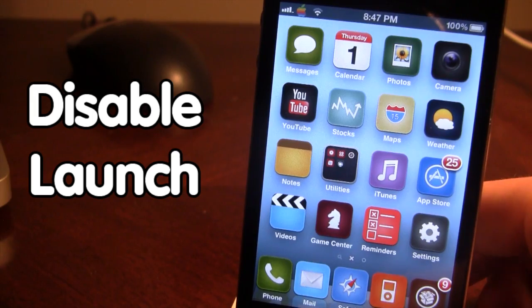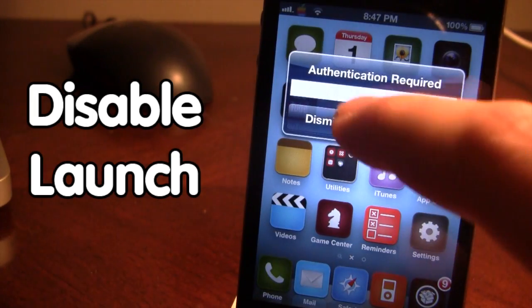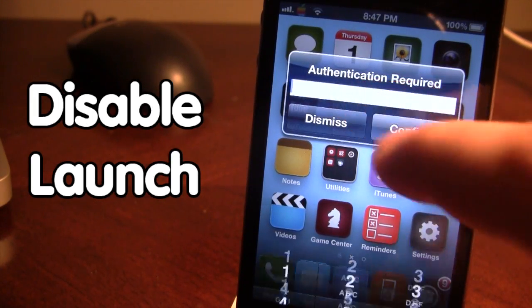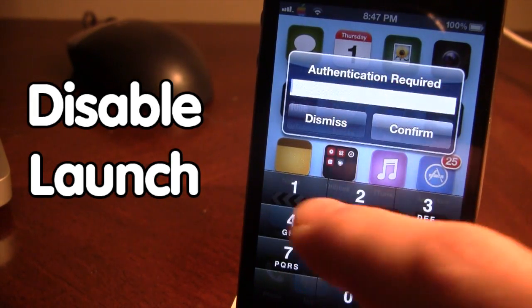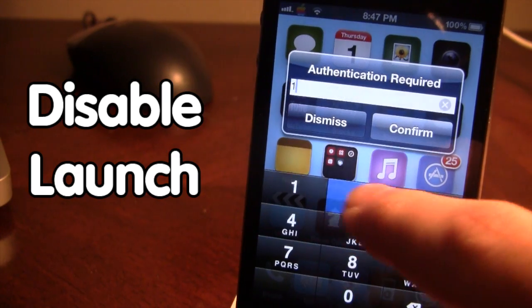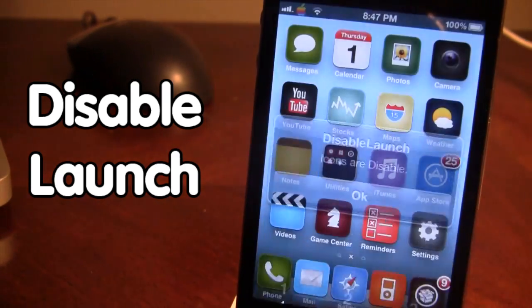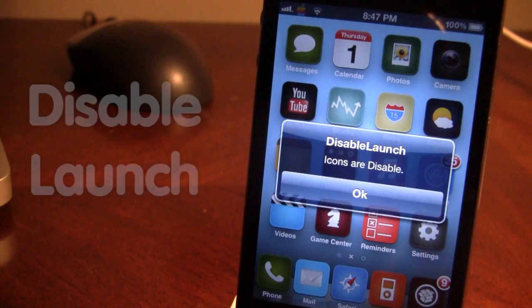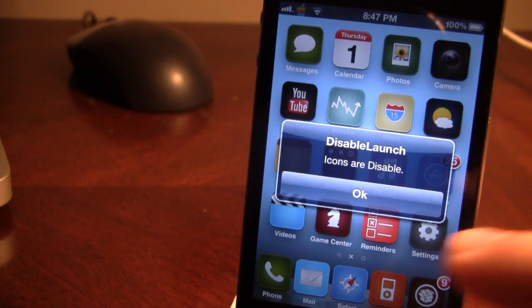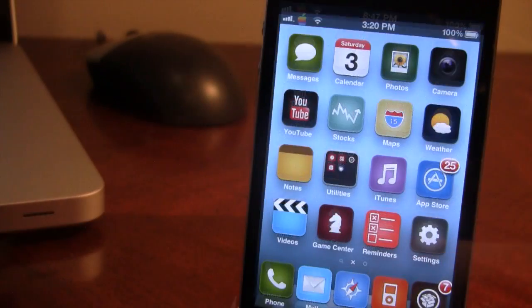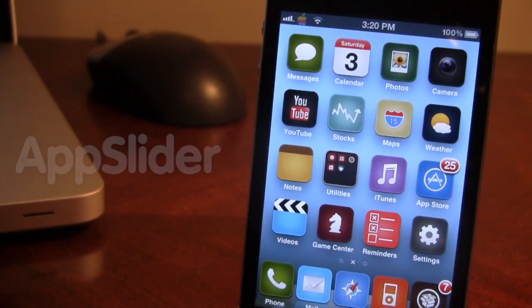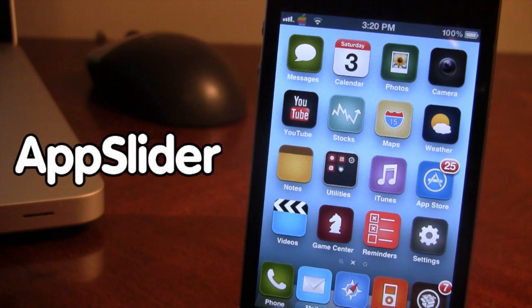I'm also able to disable icons from people going into my device. If I activate again and type in my password, my icons are disabled.